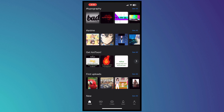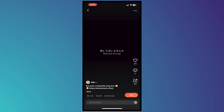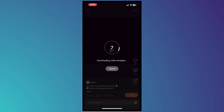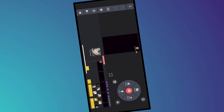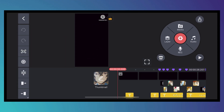Let's choose a template — I'll go with this one. You can press the Mix button at the bottom right, and it will download the template and prepare you in the video editor. Now here we are in the editor page.